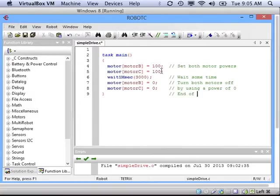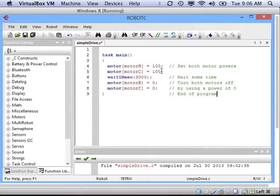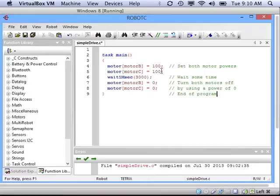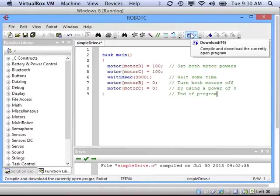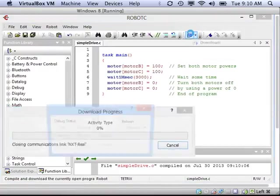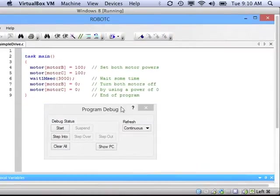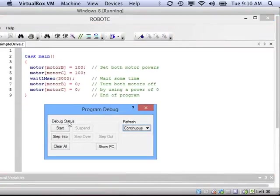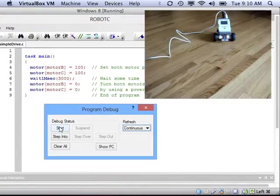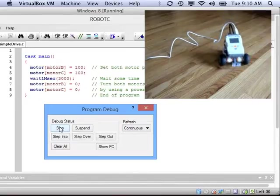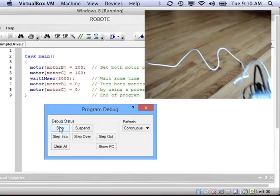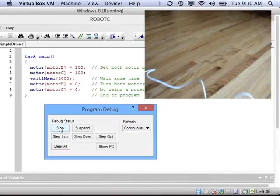You may be wondering, these two slashes with green lettering after it are my comments, my notes, to help me remember what the program does. Let's download it and try it out. And you can see the robot drove forward.